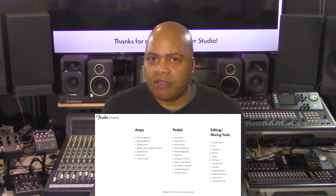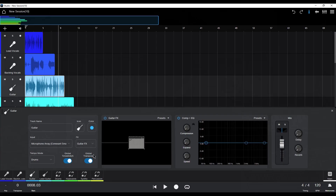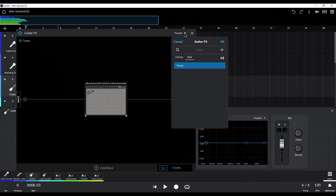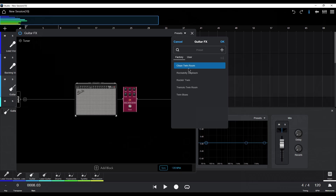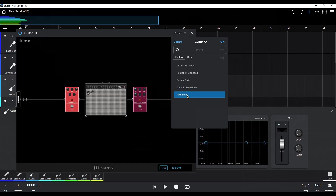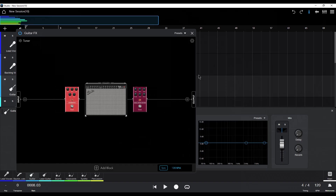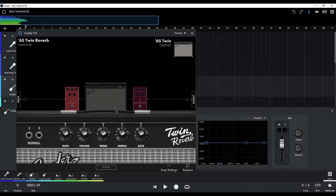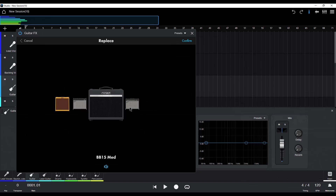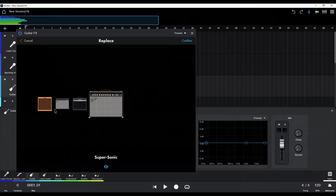A standout feature of Fender Studio is its inclusion of fairly authentic Fender amplifier simulations and effects for guitars. The base version offers models such as the 65 Twin Reverb and the Rumble 800 V3 amps, along with essential effects like Overdrive, Chorus, Delay, and Reverb. Upon registering, users gain access to additional amp models including the 59 Bassman and Supersonic — some of my favorites — as well as effects like Fuzz, Flanger, and various reverb types.